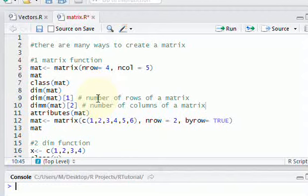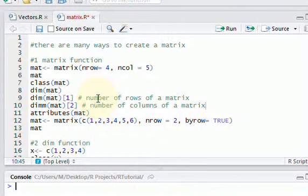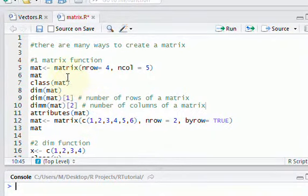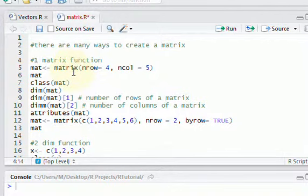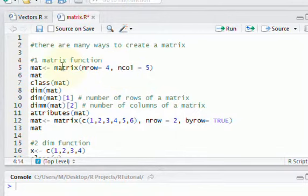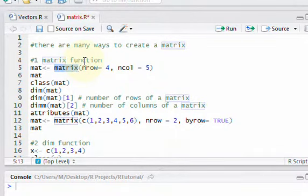In this video I want to show you how to create matrices in R. There are a couple of different ways of doing it. The first way we'll look at is by using the matrix function. A matrix, if you're not familiar with it, think of it as an Excel spreadsheet with rows and columns of data. All the data has to be the same type, whether numeric, integer, character, or whatever.